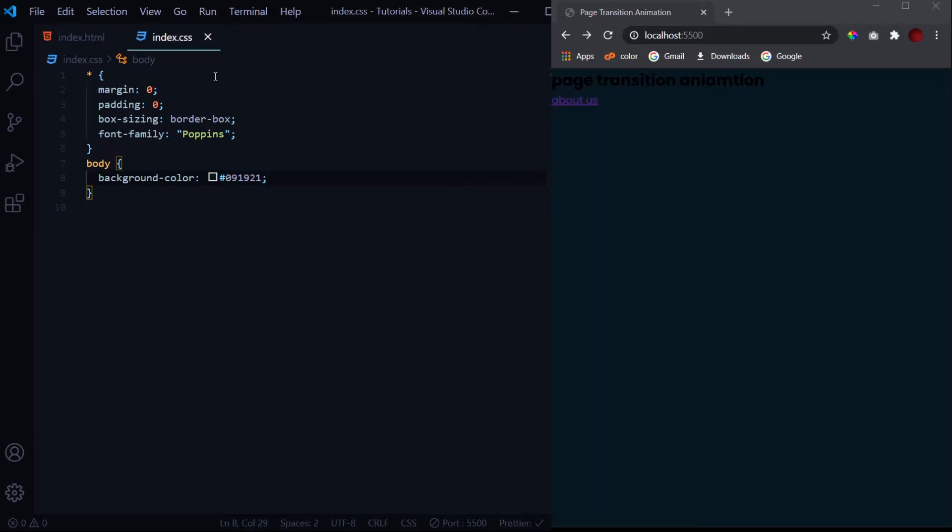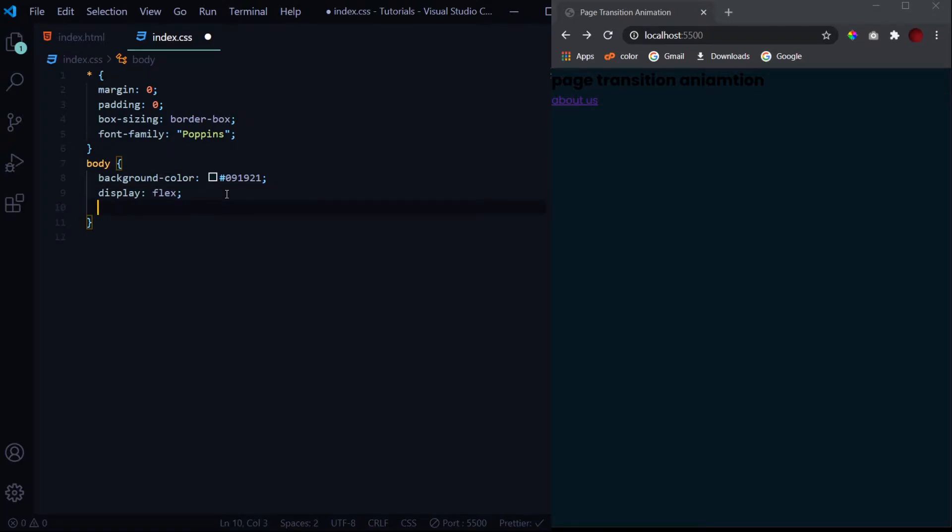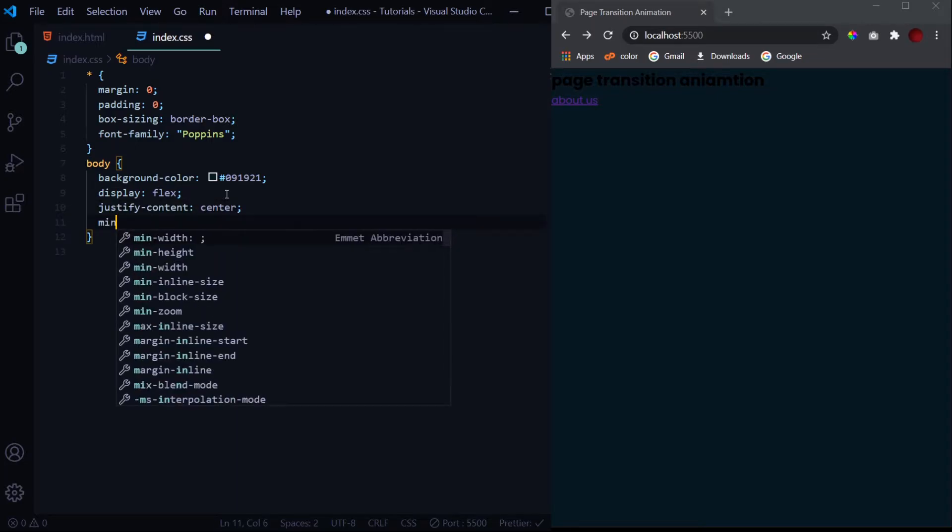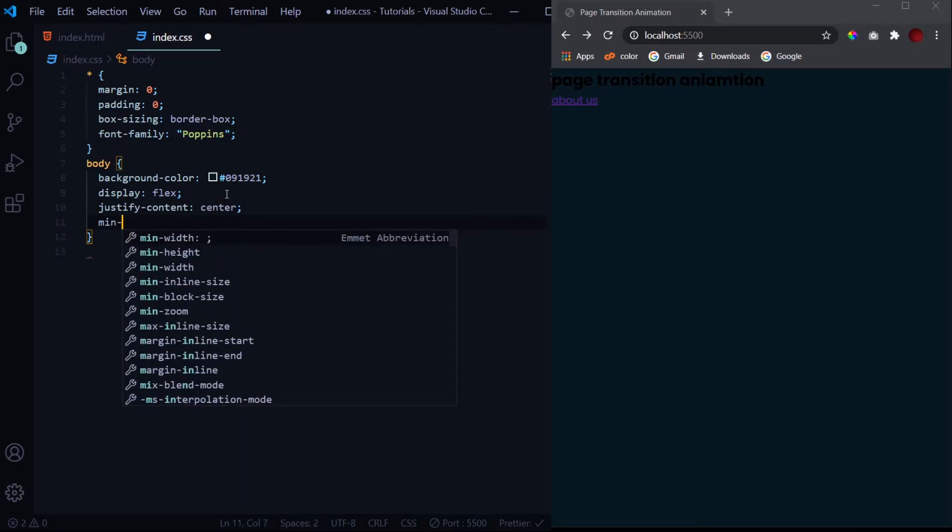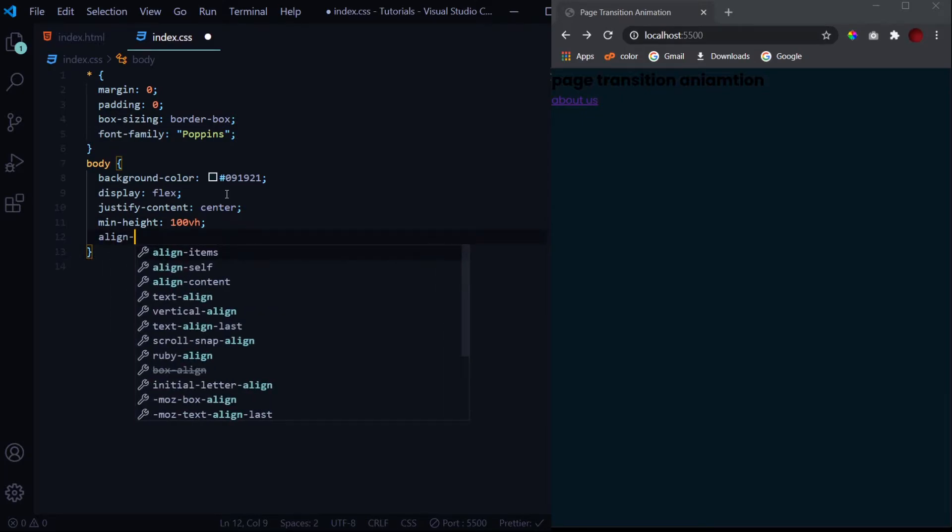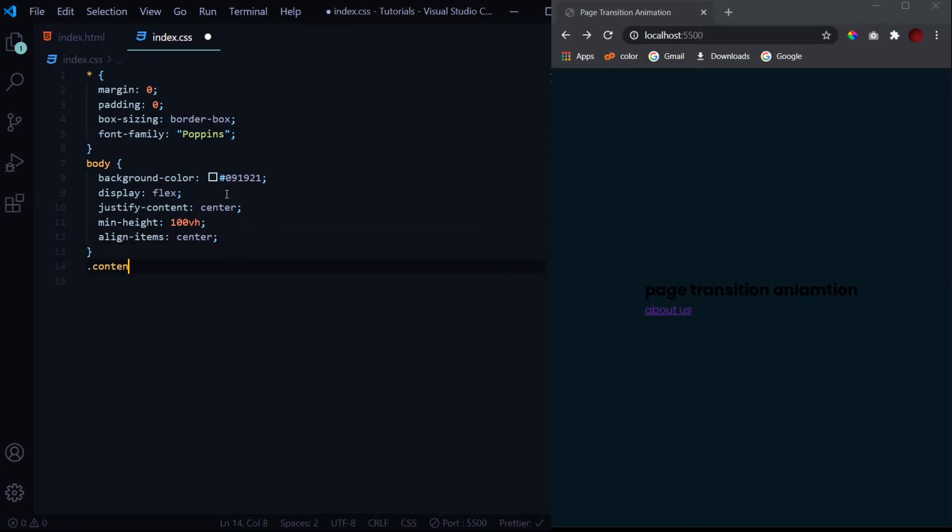Now let's place all this at the exact middle of our page. It is just a four line code for that: justify content center, min height of 100vh, and at last align items of center. This is it.